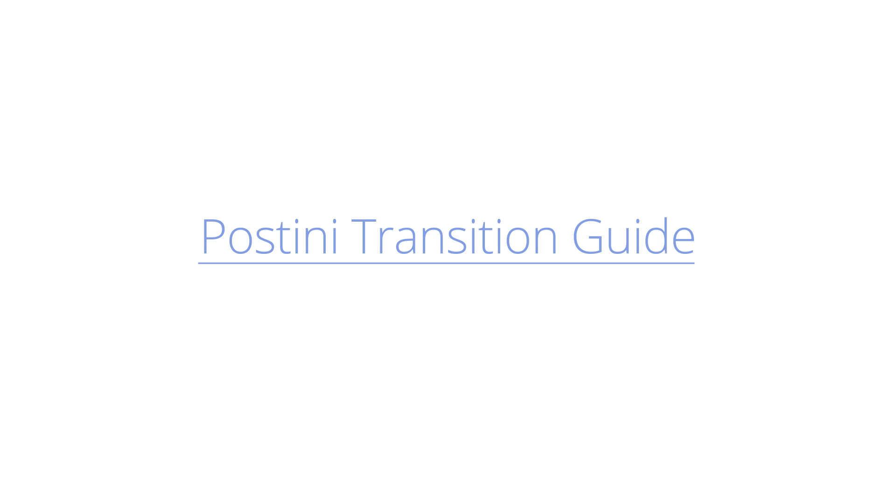For instructions on changing your MX records, and for details on all of the steps described here, as well as support options, see the Postini Transition Guide in the Google Apps Help Center.